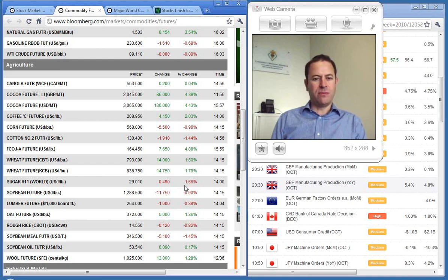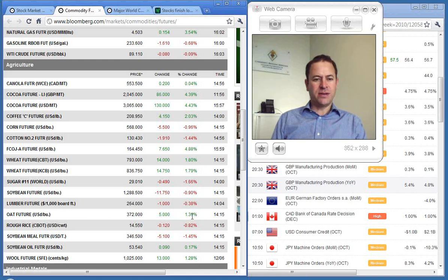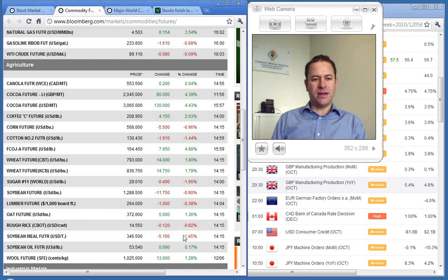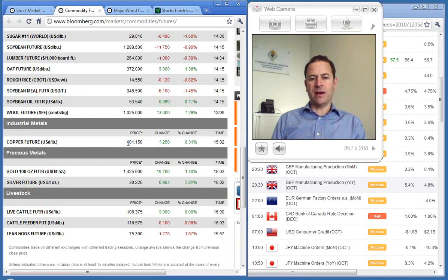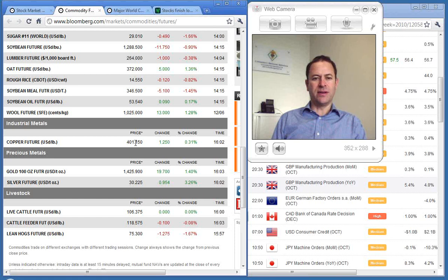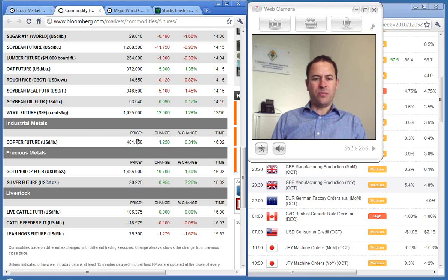Sugar down 1.66%, oats up 1.36%, rough rice down 0.82%, and wool up 13 to $10.25 a kilo.